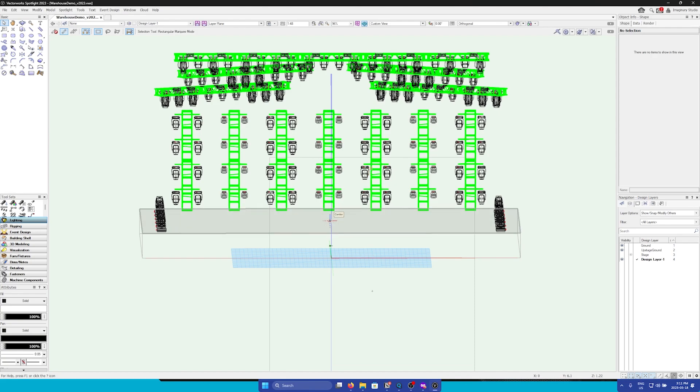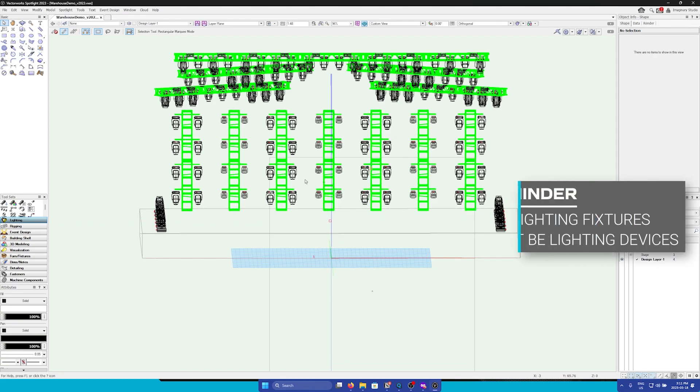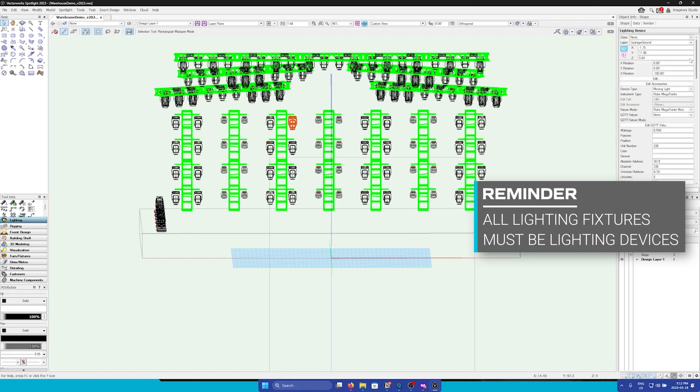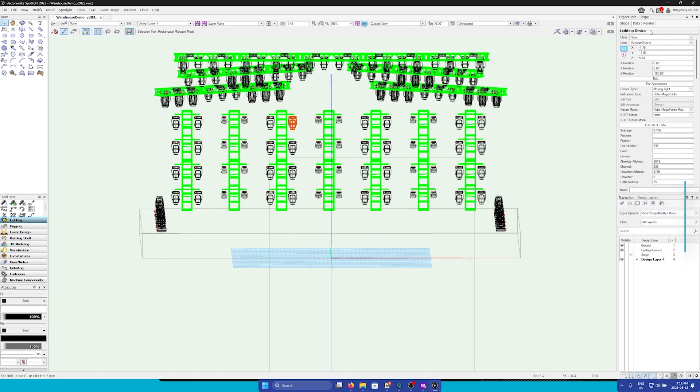First things first, we must verify that our fixtures are lighting devices and not just symbols. If we select a fixture, we have to make sure that it is a lighting device in the Object Info Palette.